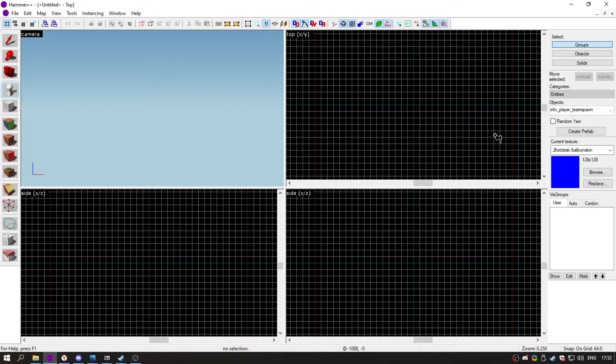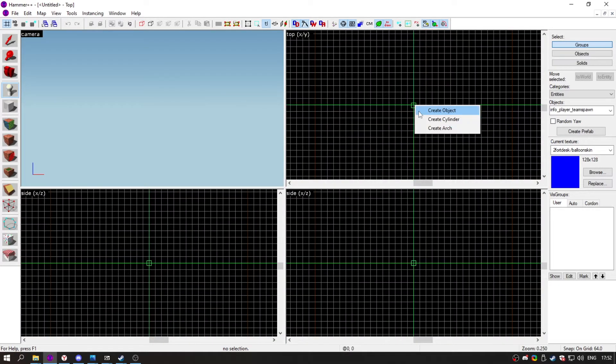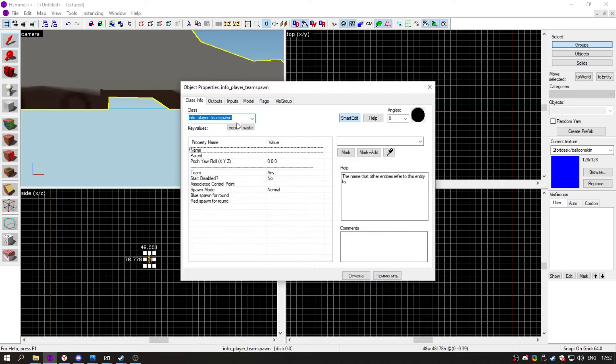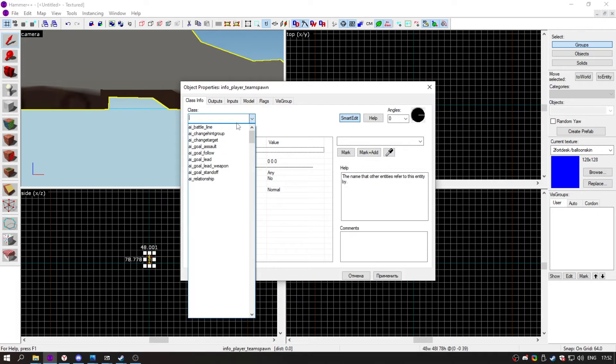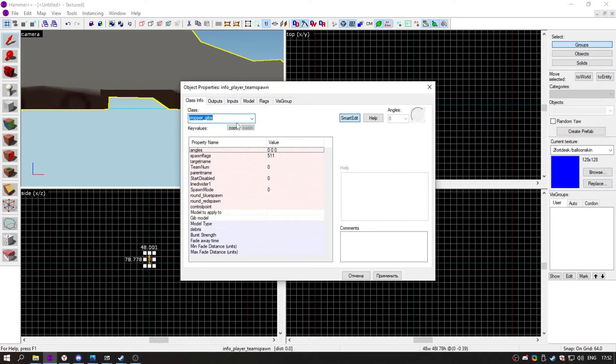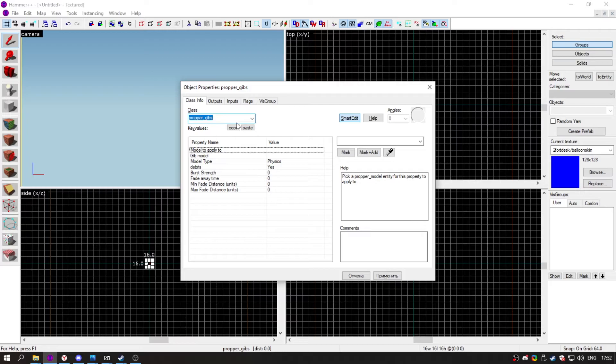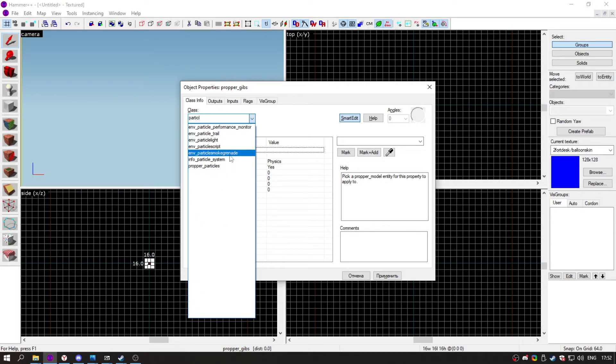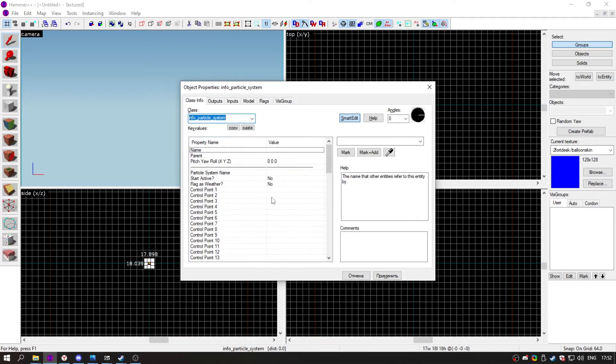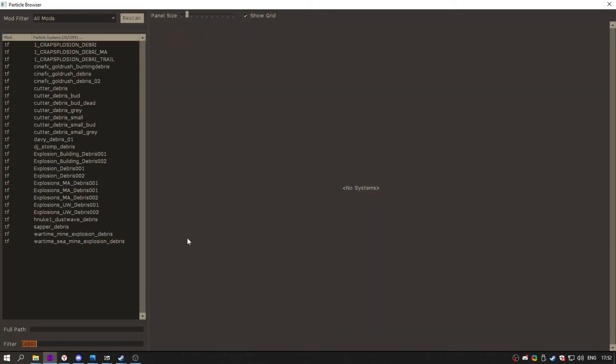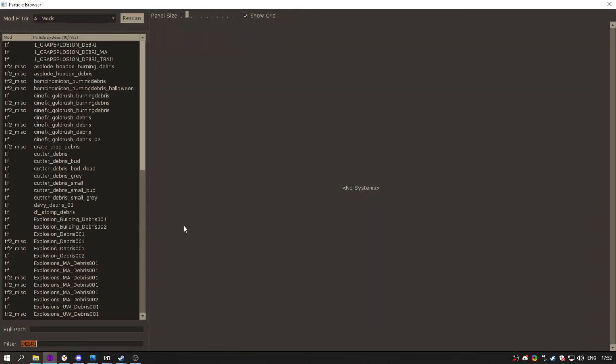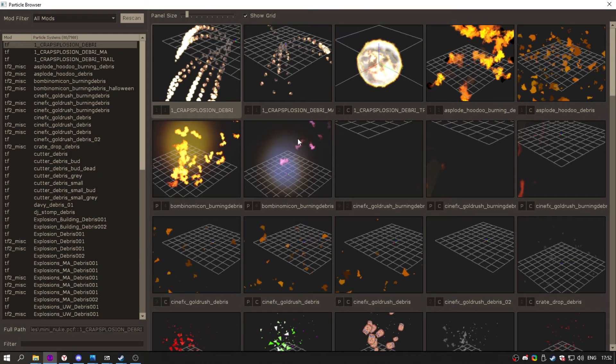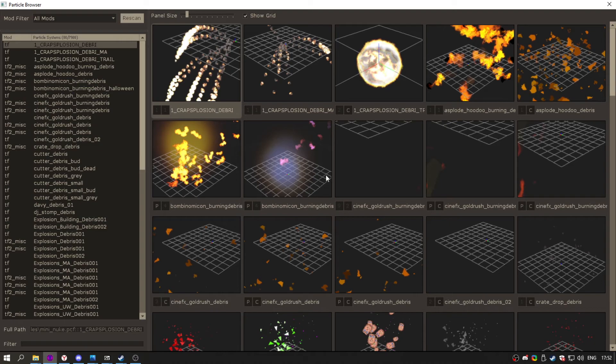That's basically all. I'm going to show you one feature. Go to particle system name, browse, and here we go. You have all particles. It's loading because there are a lot of particles here.